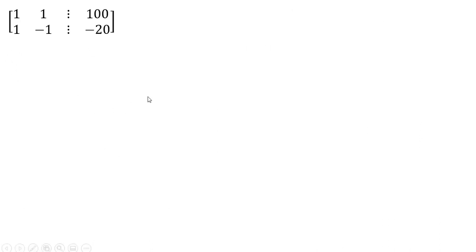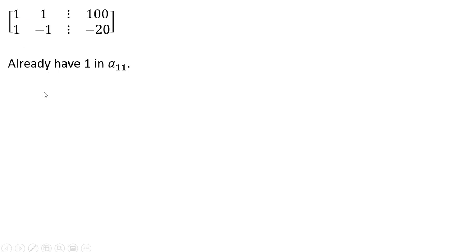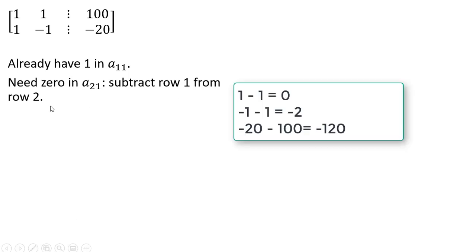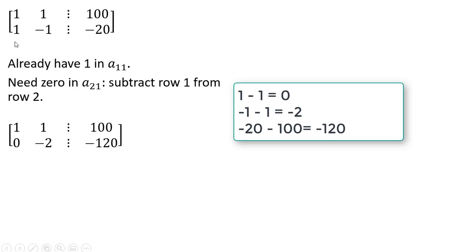Let's solve this system of equations. Good news is we already have a 1 in A11, so now we have to get a 0 everywhere else in that column. We need a 0 in row 2, column 1, and one way we can do that is subtract row 1 from row 2. So 1 minus 1 gives us 0 here. Minus 1 minus 1 gives us minus 2 here. And minus 20 minus 100 gives us minus 120 here.